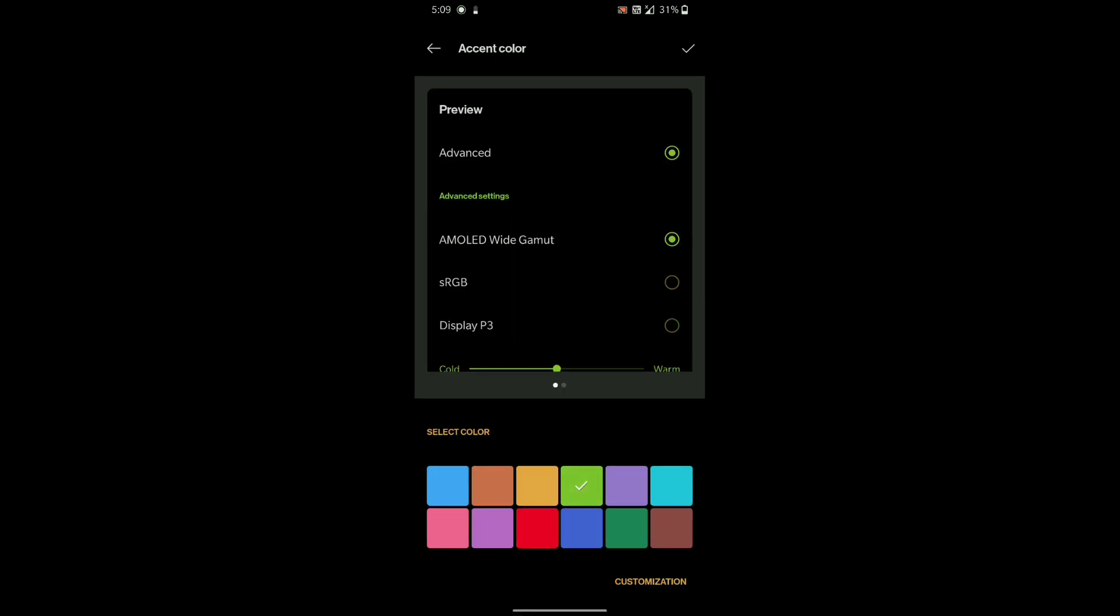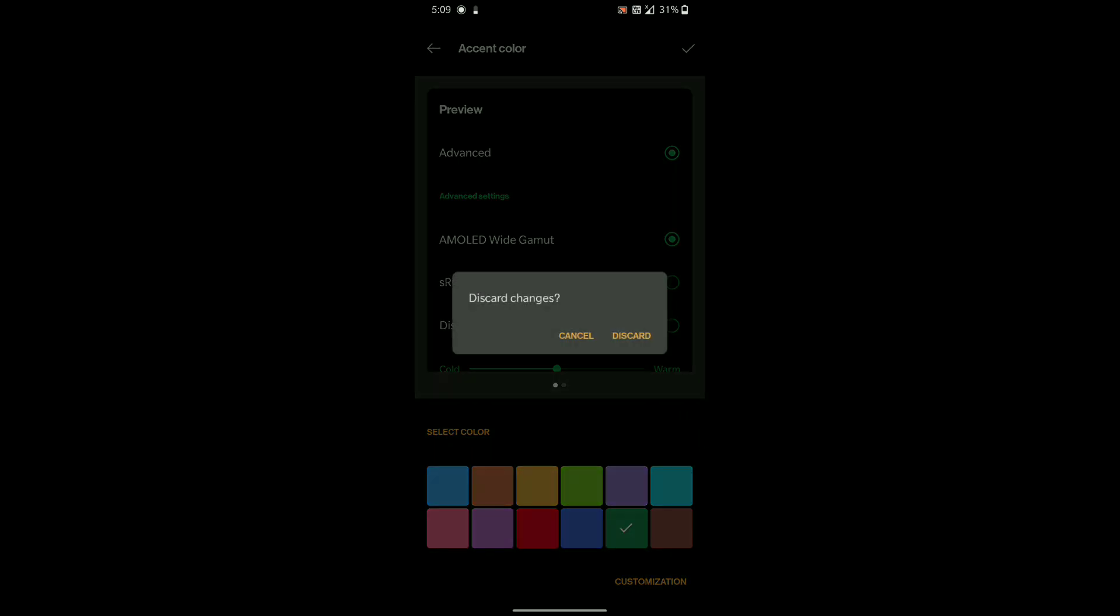You can also select accent colors, but making your own one is not working.